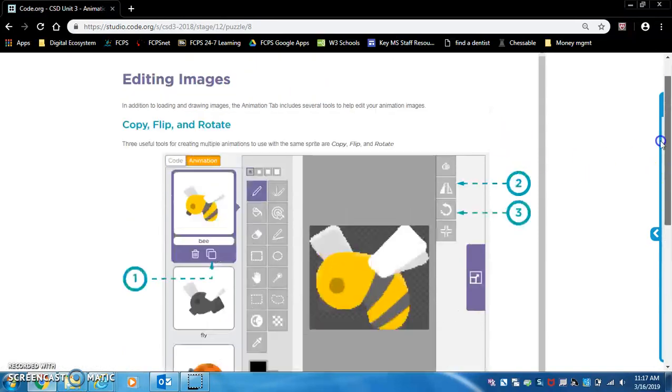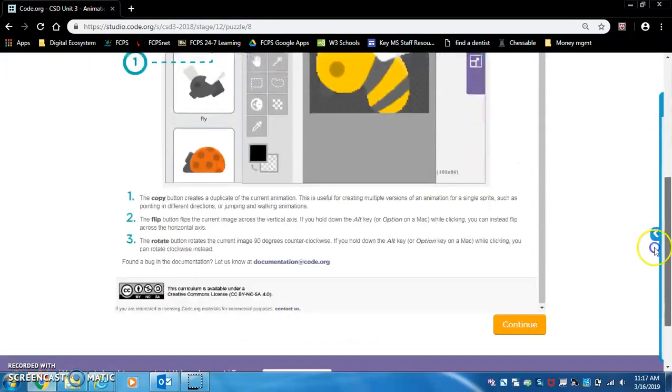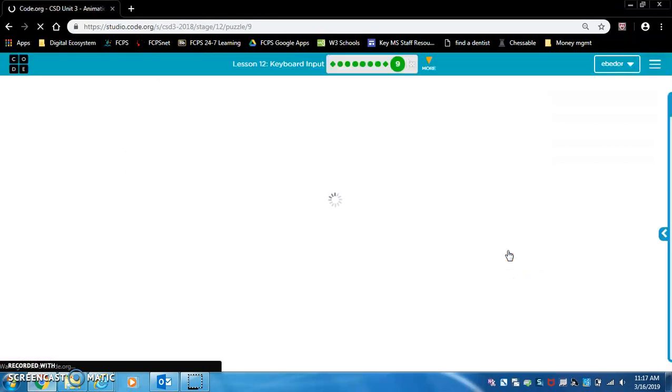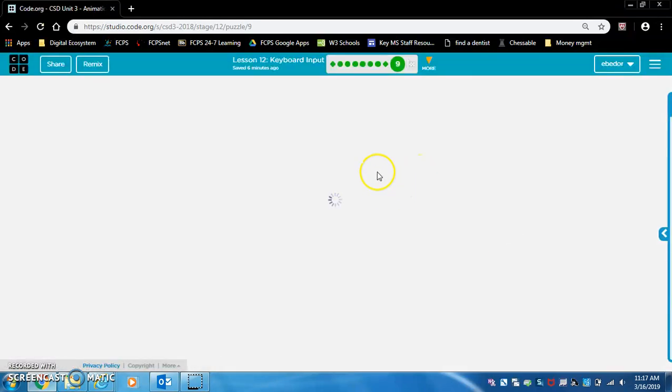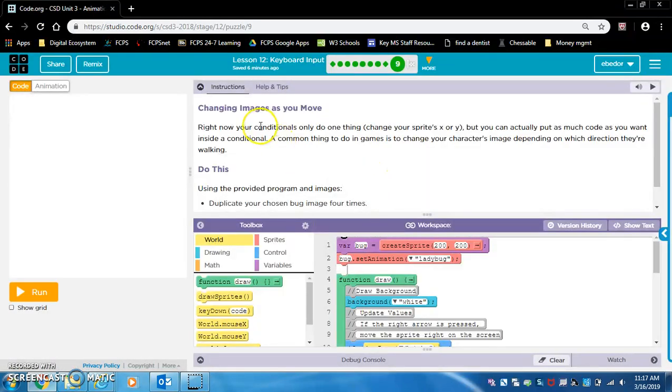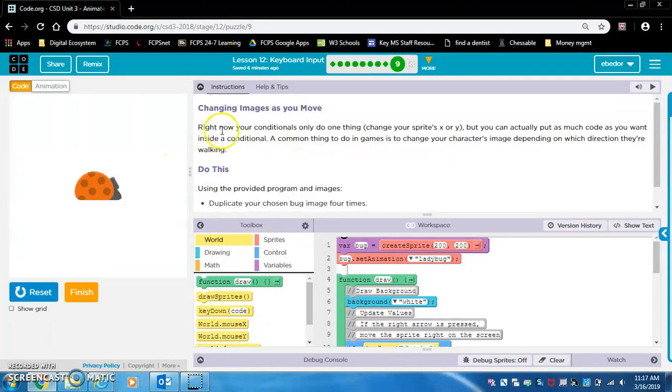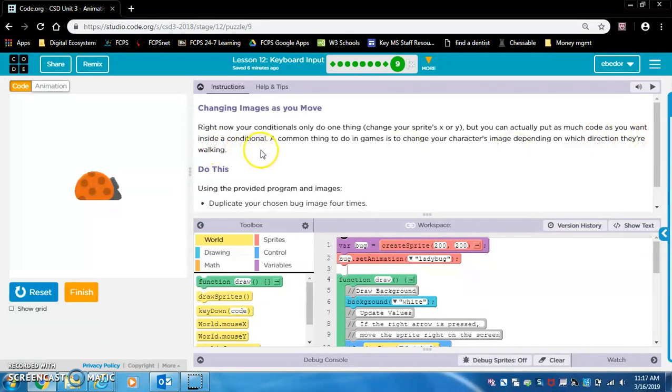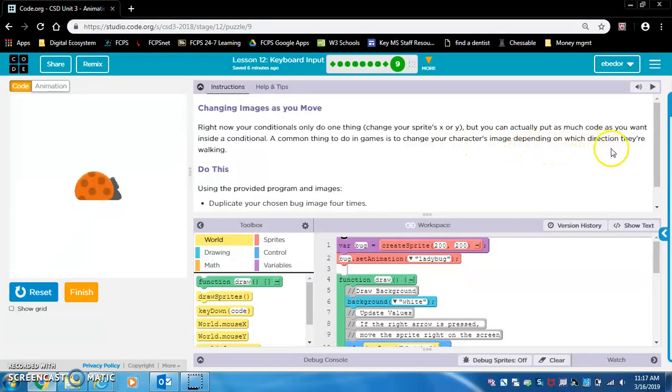Let's see how that works in action. Changing images as you move. Right now your conditionals only do one thing: change your sprite's x or y. But you can actually put as much code as you want inside a conditional. A common thing to do in games is to change your character's image depending on which direction they are walking.